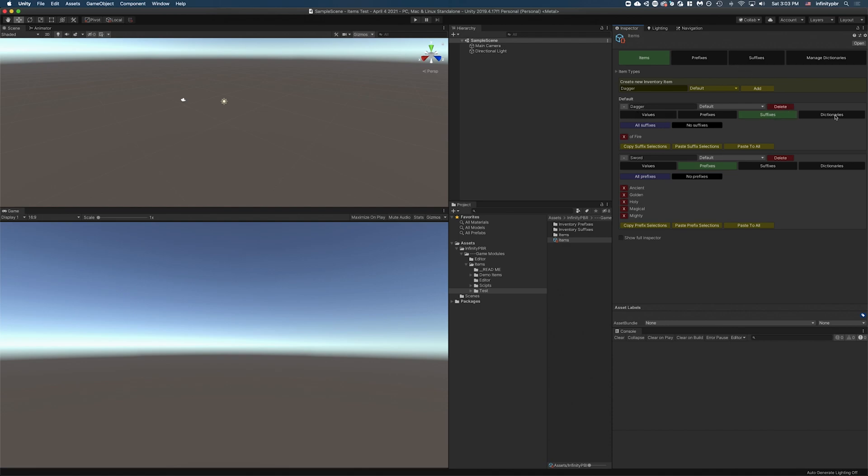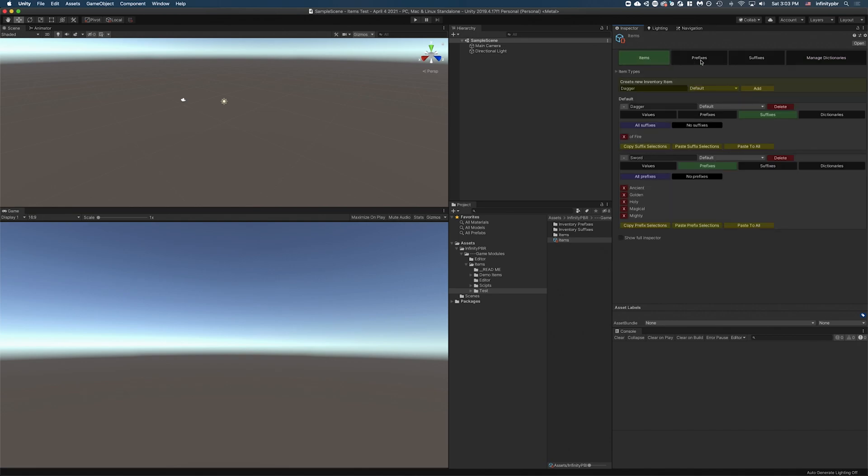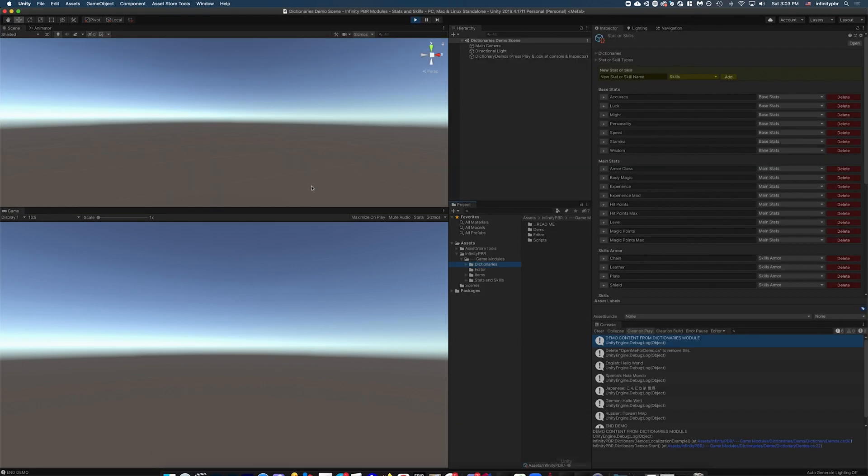You also have dictionaries. Now, again, dictionaries are something that requires the dictionaries module. If it is in the project, however, it expands this module and allows for new functionality. So I'm going to show you that now in this other project.